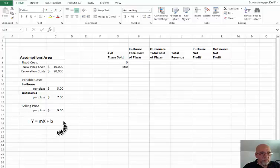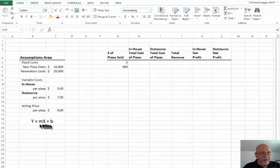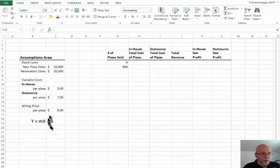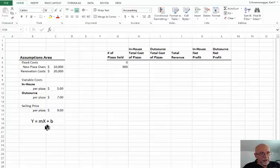In this formula, y is the dependent variable, x is the independent variable, m is the slope, and b is the y-intercept. That means we can plug in any value for x, and if we have m and b, we can calculate what y is.